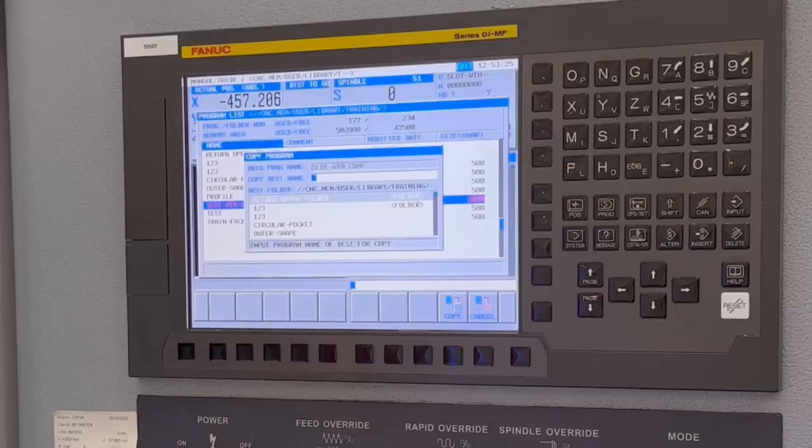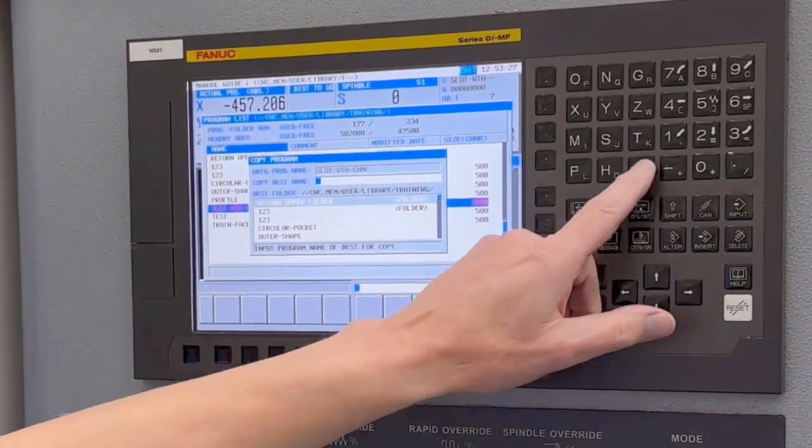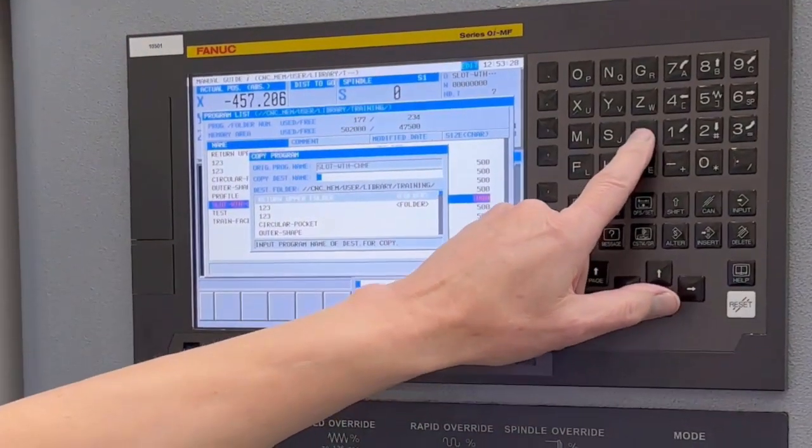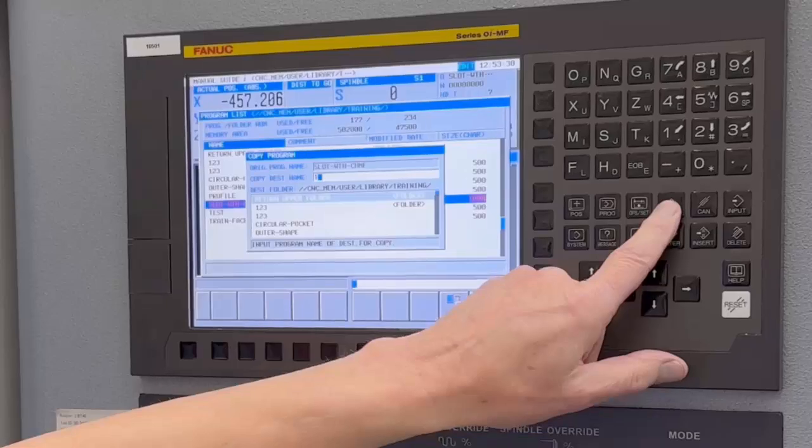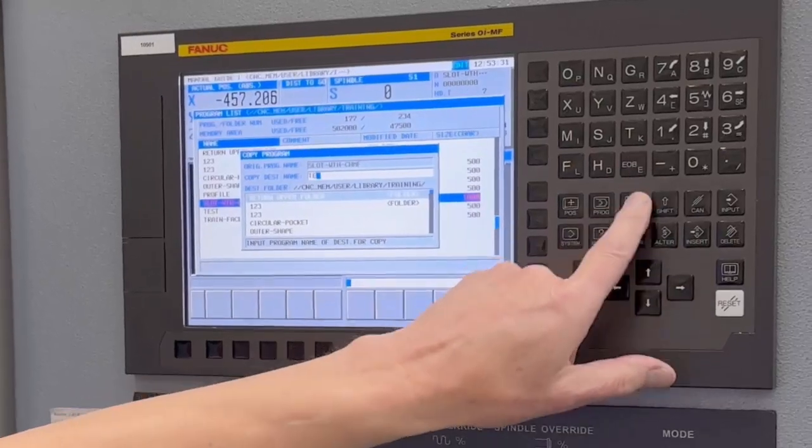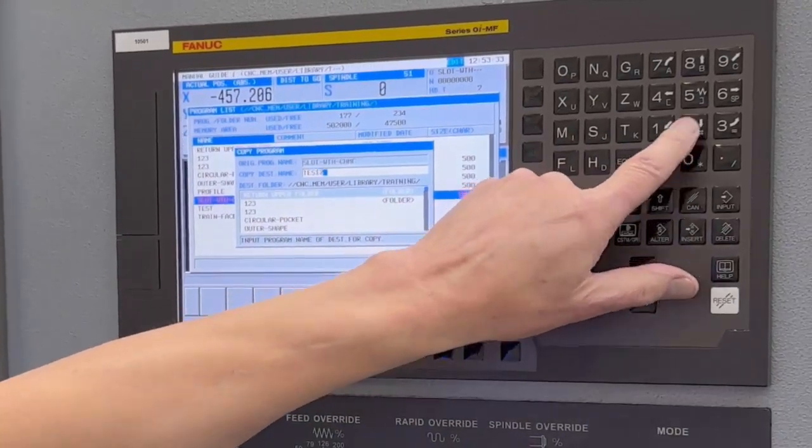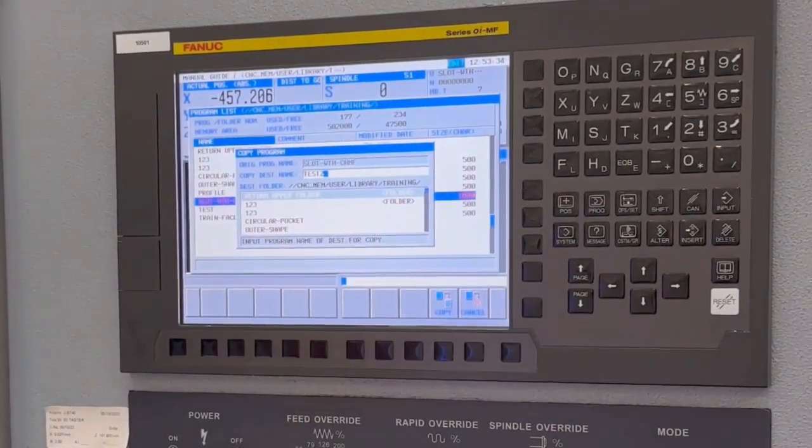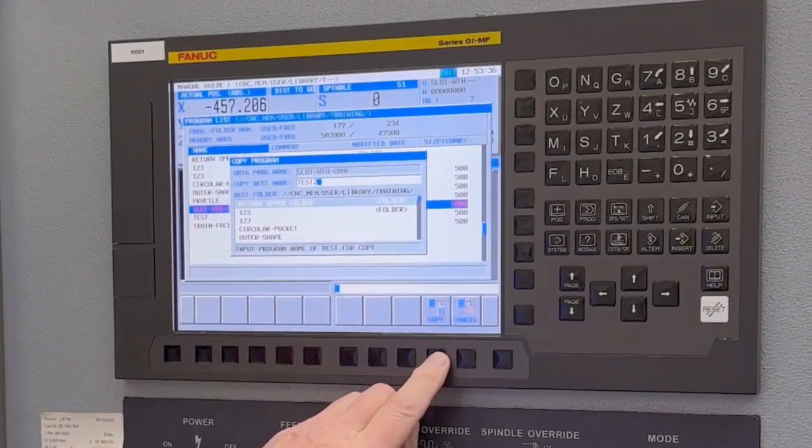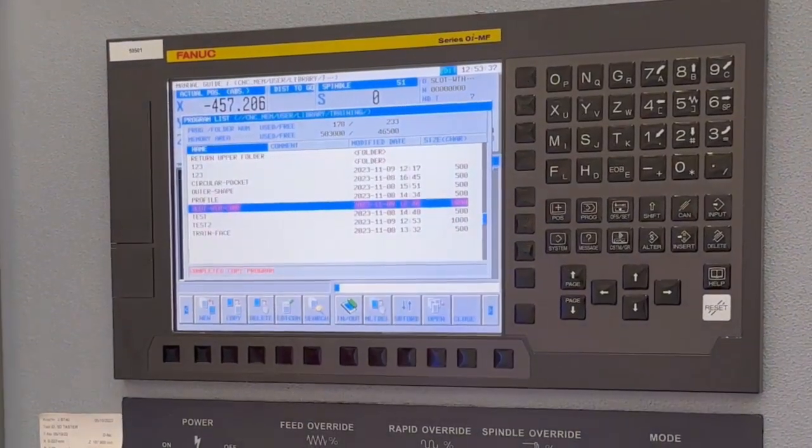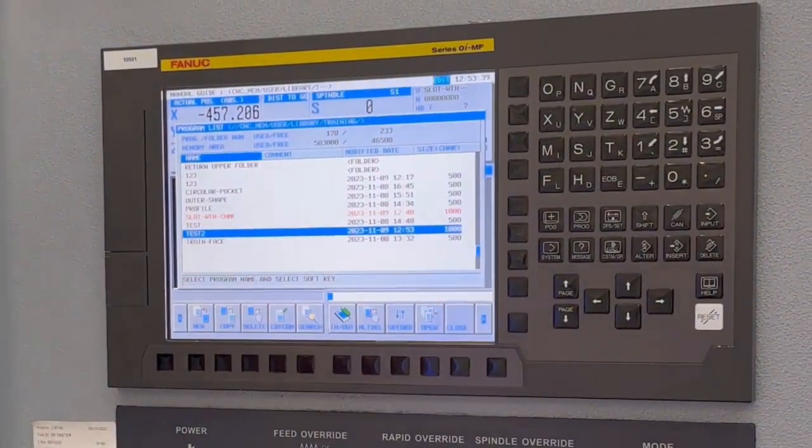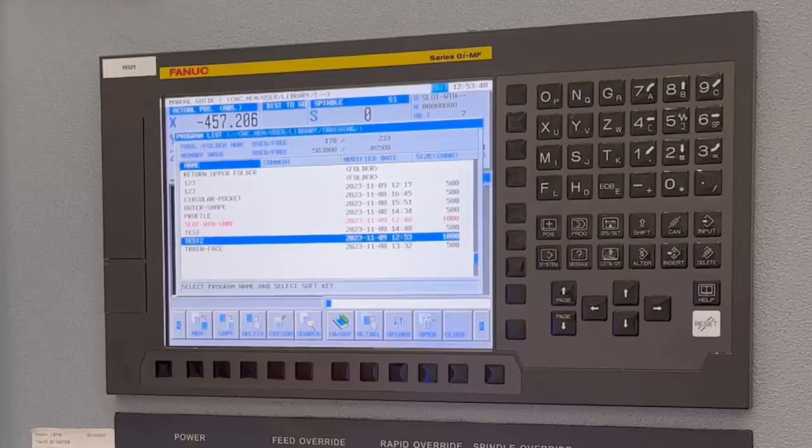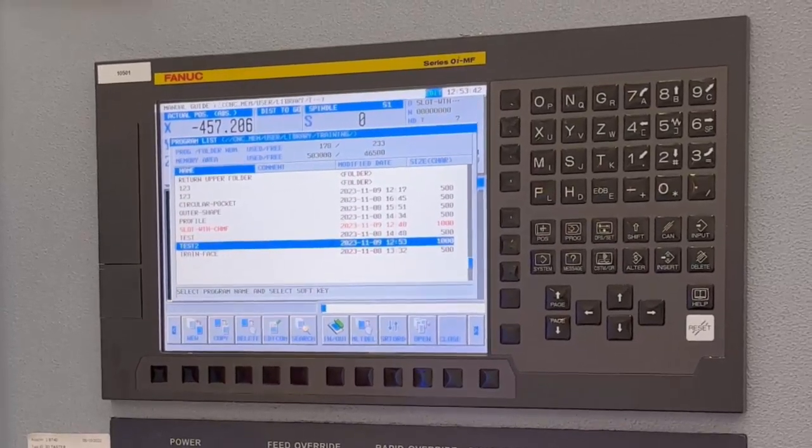So I'm going to press copy and call it something like test number 2. I'll say copy, and that's put that copy there for me. So I've now got that.